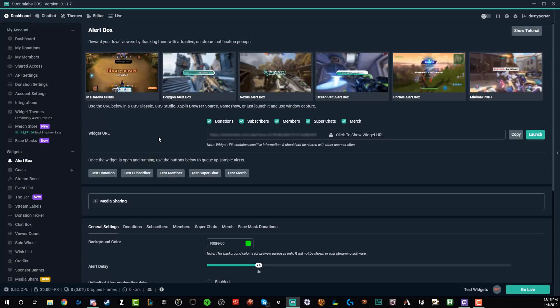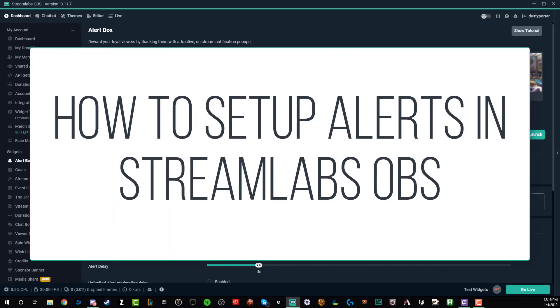Hello everyone. Welcome back to another video. Dusty here. Today we are in Streamlabs OBS and I'm going to be showing you guys how to set up alerts.